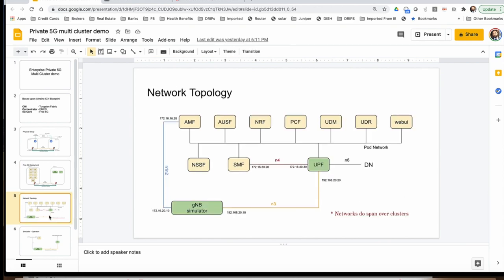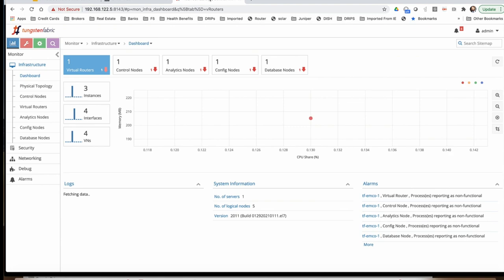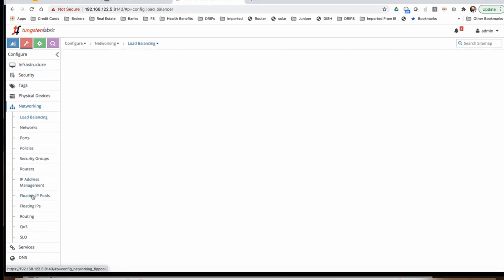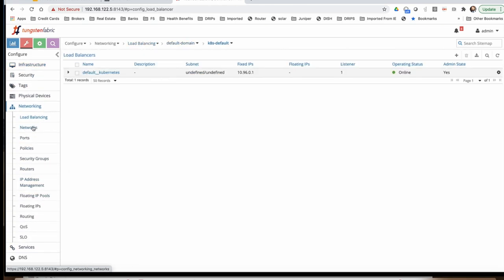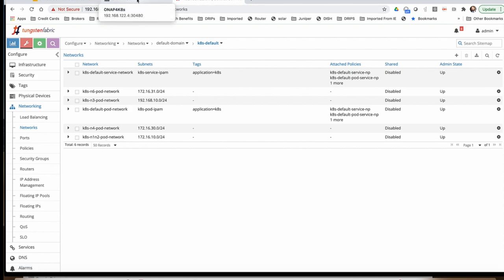From the networking point of view, all the 5G services connect to a pod network, that's the default network. In addition, we use N1 and N2 network between AMF and GNODEB simulator to mimic the UE, and N3 between the UPF, N4 between SMF and UPF, and N6 for the data network. So that's the basic connectivity. Now let's check the Tungsten Fabric and see the basic networking. All these networks are created: N6, N3, the default pod network, N4, N1, and N2. All the networking is ready.